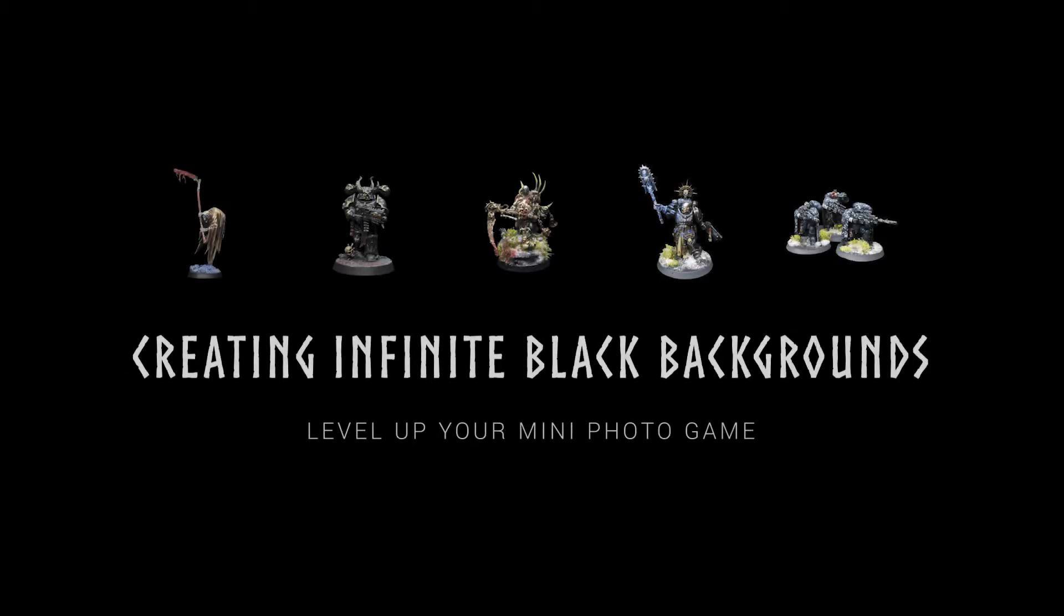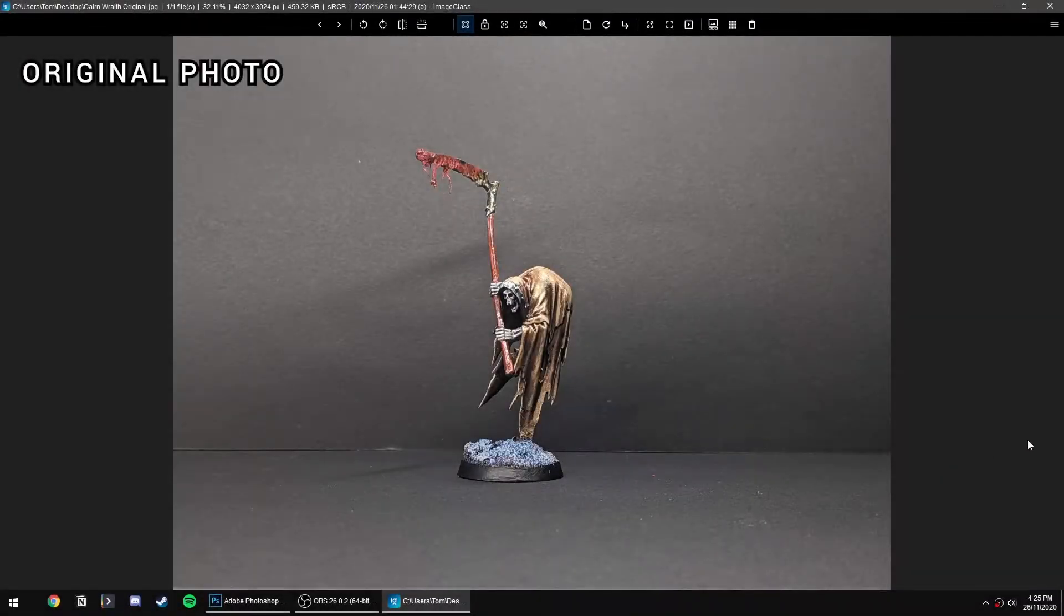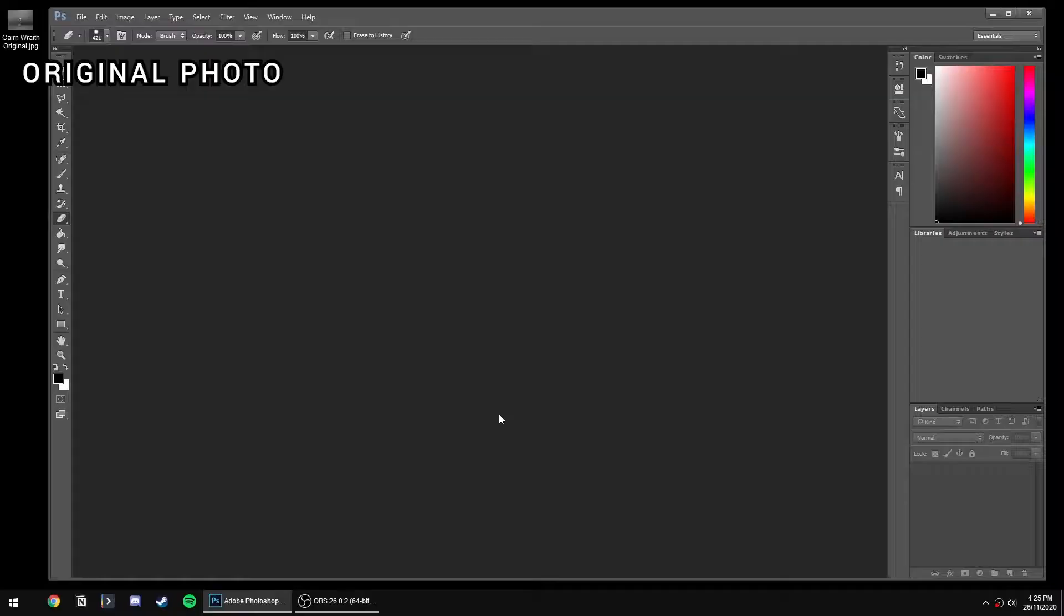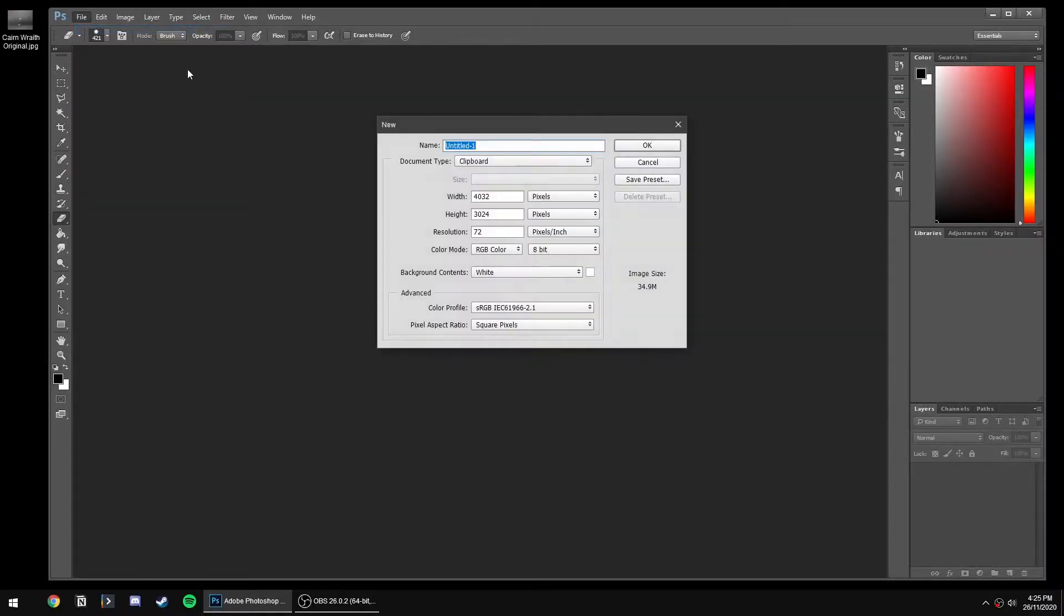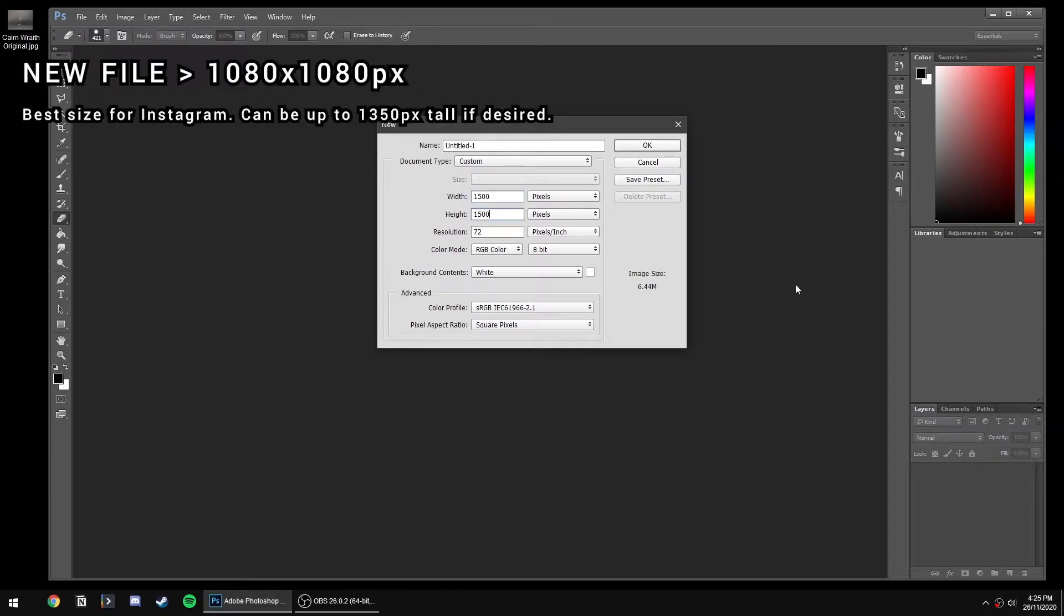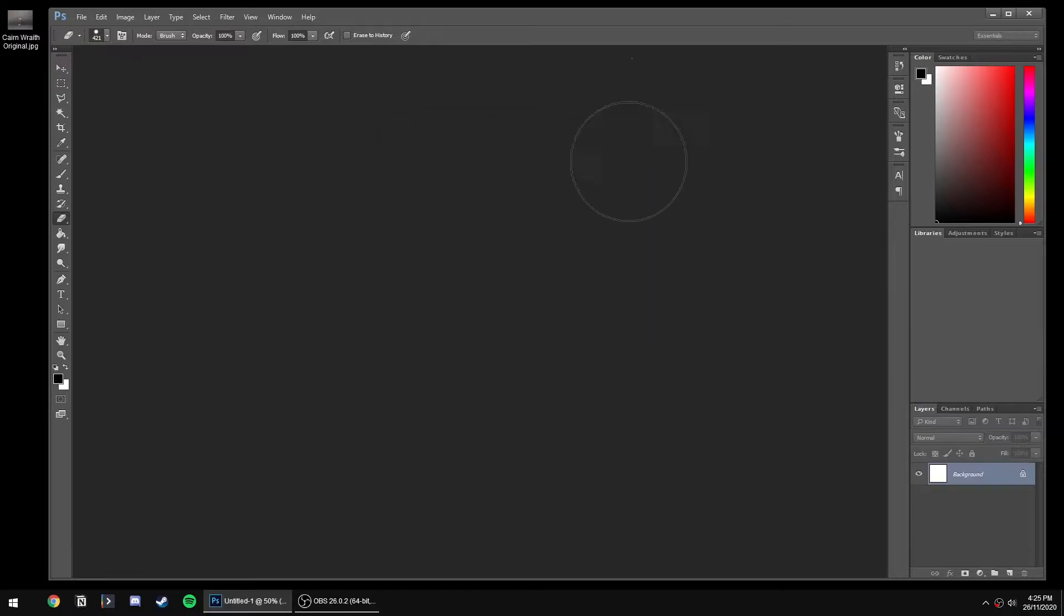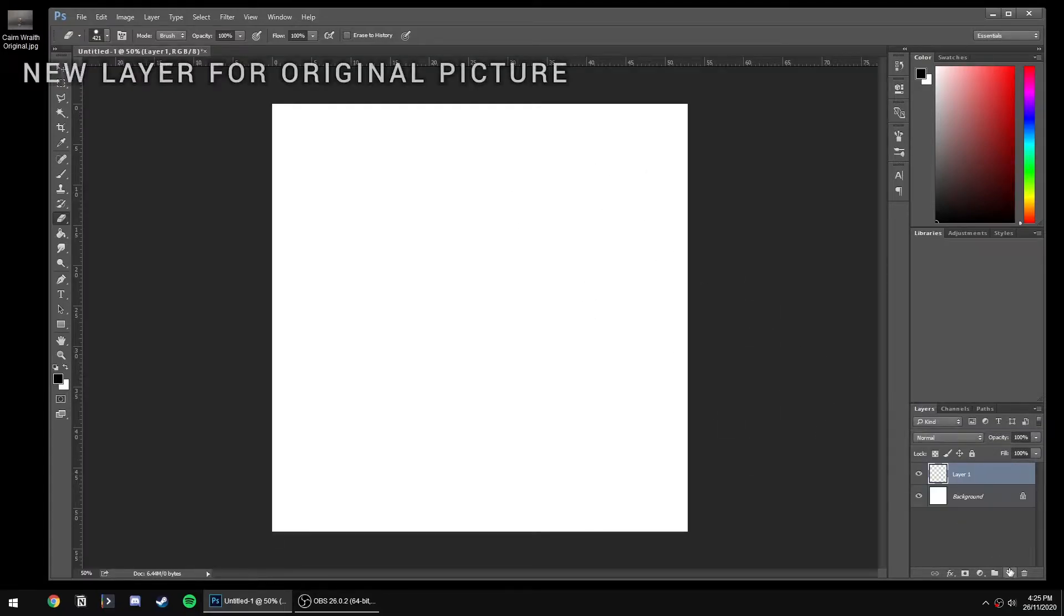In this video, we're going to look at making infinite black backgrounds for your mini photos. Here's my original - I had some black paper just around it. We're going to make a new Photoshop file, 1080 by 1080. You can make it a bit taller if you want, but that's the nice square we'll make.